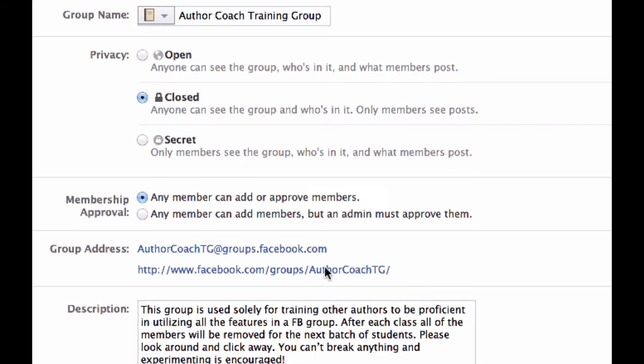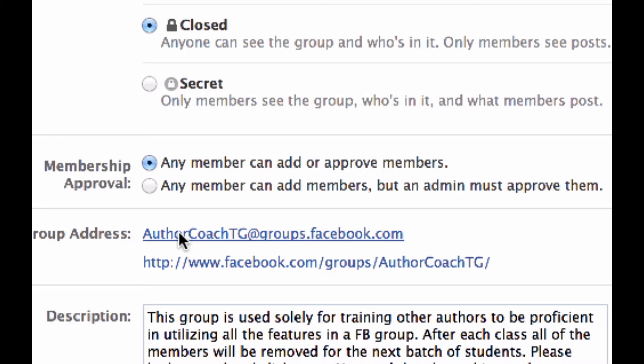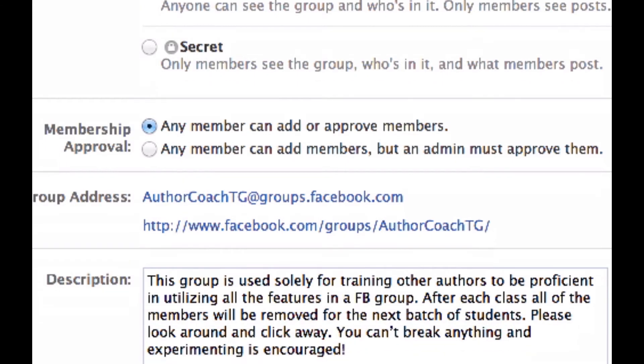We're just going to call it AuthorCoachTG. There we go — now the address is facebook.com/groups/AuthorCoachTG. And AuthorCoachTG@groups.facebook.com is where you would email it. Isn't that pretty cool? So you can email from your phone or whatever — you don't have to actually be here.